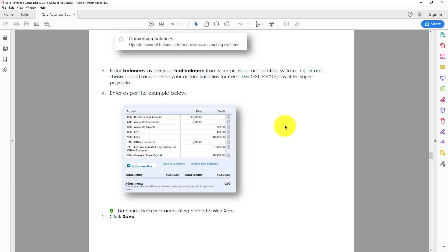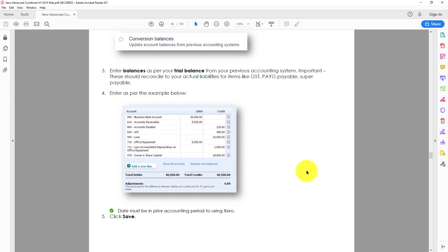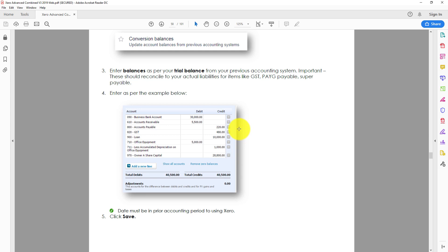If you've come across from a different software at the end of a financial year, then hopefully it'll be nice and clean and smooth, and you will only have your balance sheet items to add in. If you come in partway through the year, then obviously you're going to have your income and your expense balances to add in as well. But we're simplifying this process here and assuming it's happened at the end of the financial year.